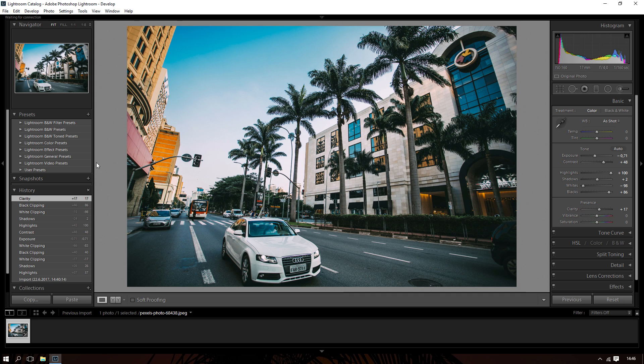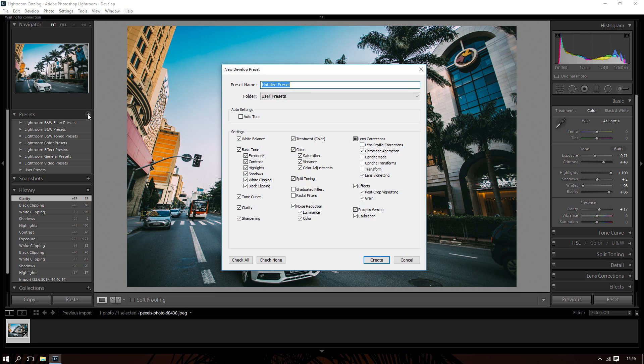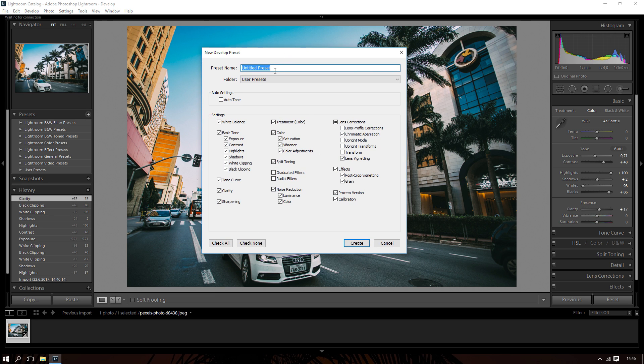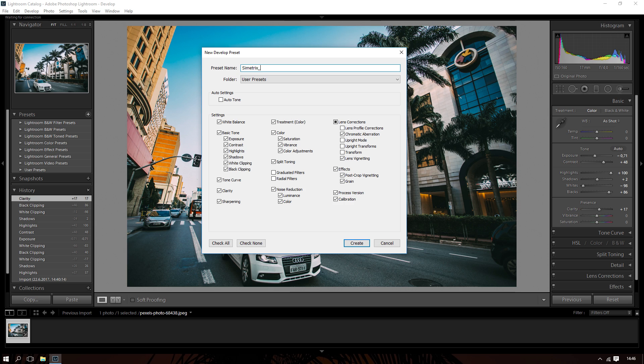Right now we have to save it. Go here to create new preset. First you need to pick a name, so your name is going to be different from mine. Let's say my name is Symmetric Preset. And for the folder, you can make a new folder.